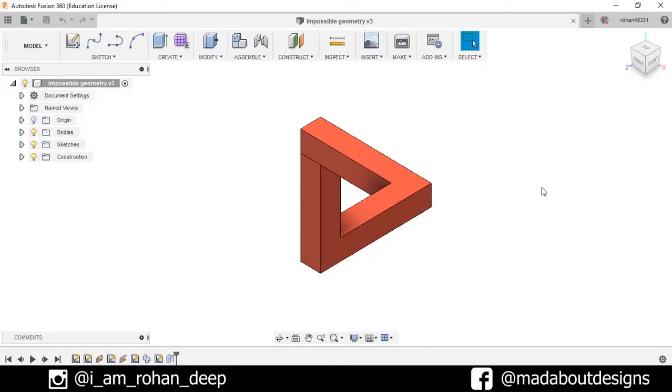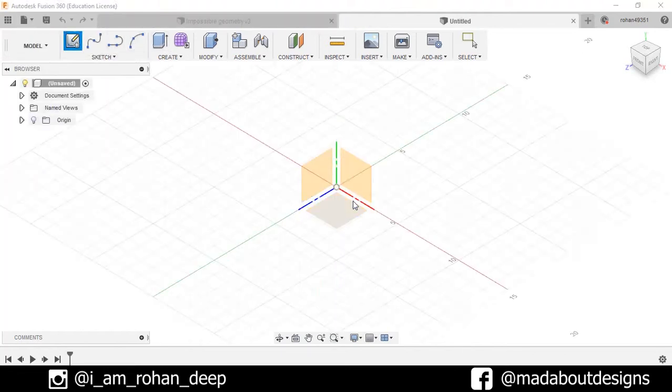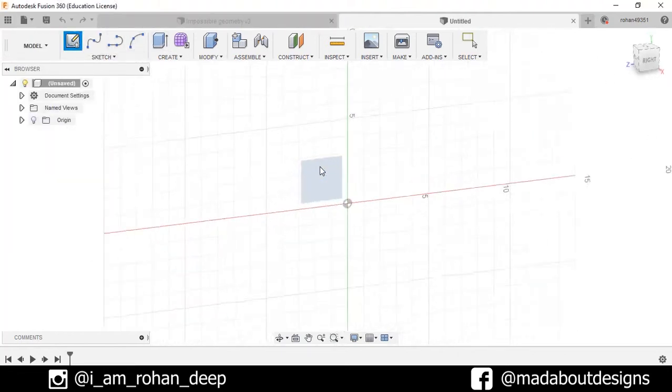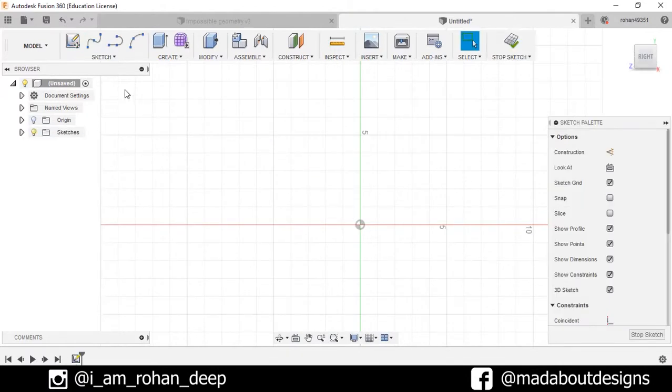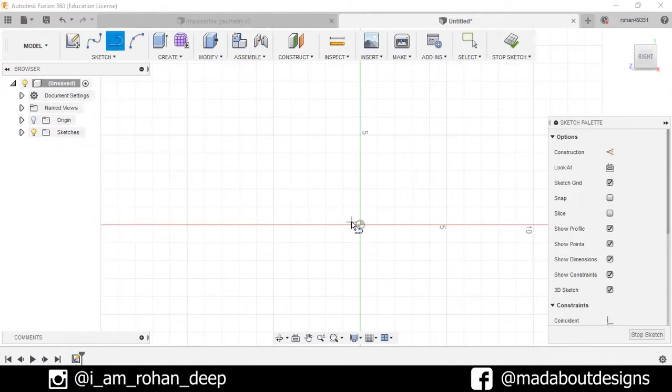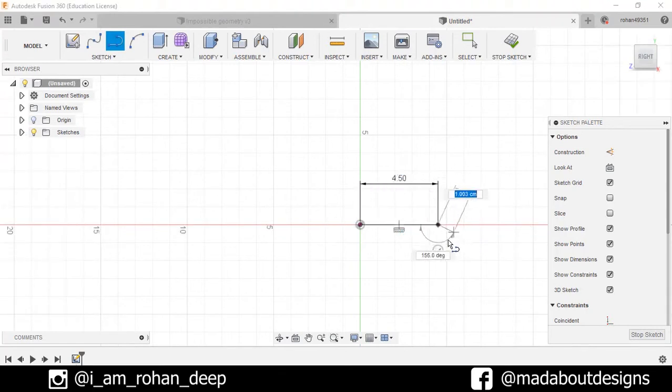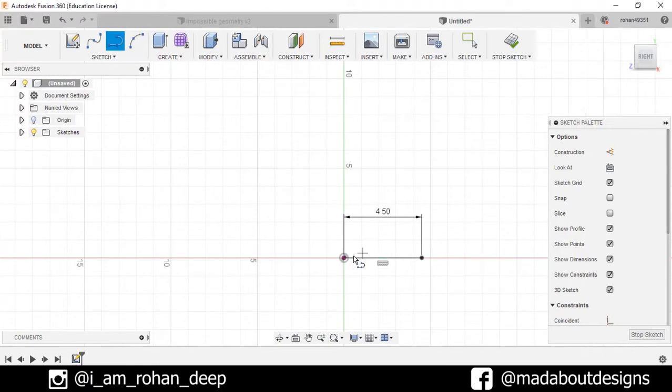First, create a new design by going here. Select new design, create sketch, select the right plane and draw a line of 4 cm in the horizontal direction. Press right and draw another line of 4 cm in the vertical direction.